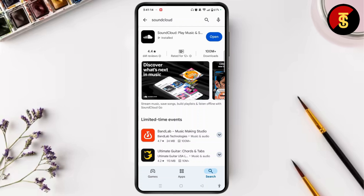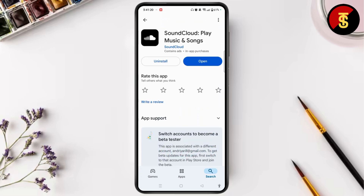If this is not the issue, you need to go through the other steps. Make sure your SoundCloud app is up to date. If your app is not up to date, there might be different bugs or glitches that might create a login error on the SoundCloud app.